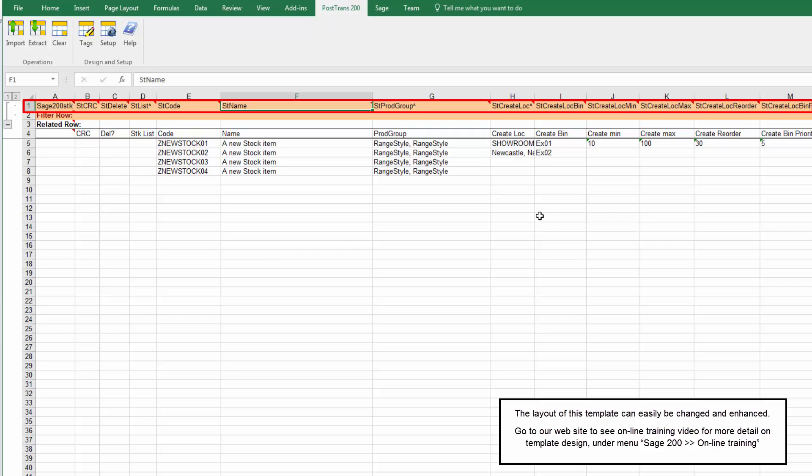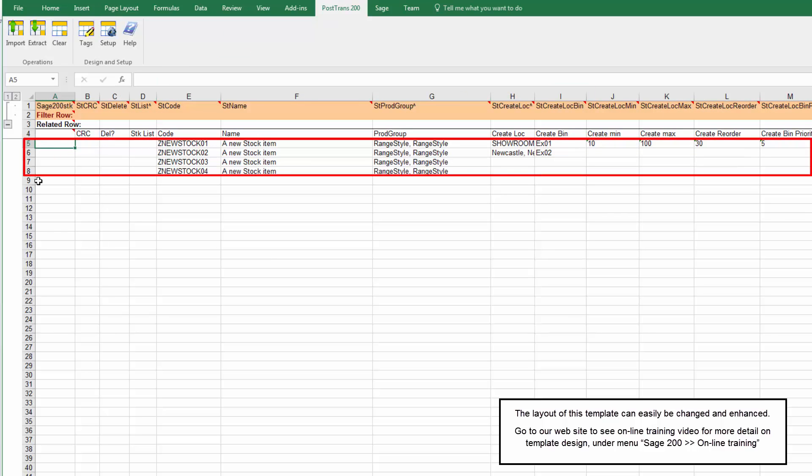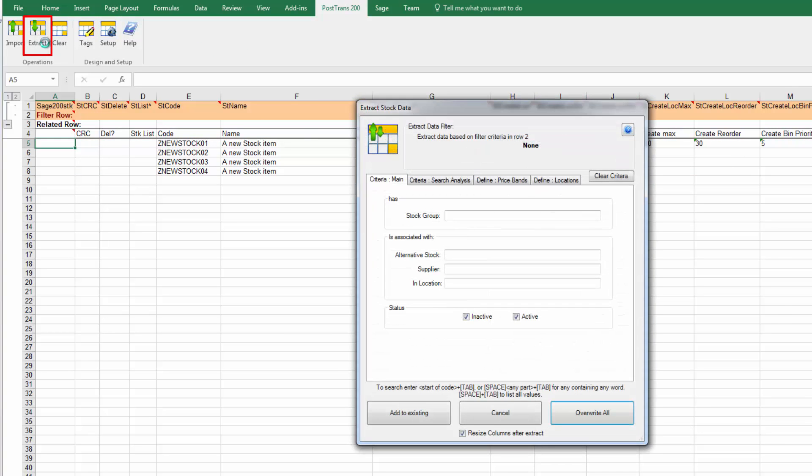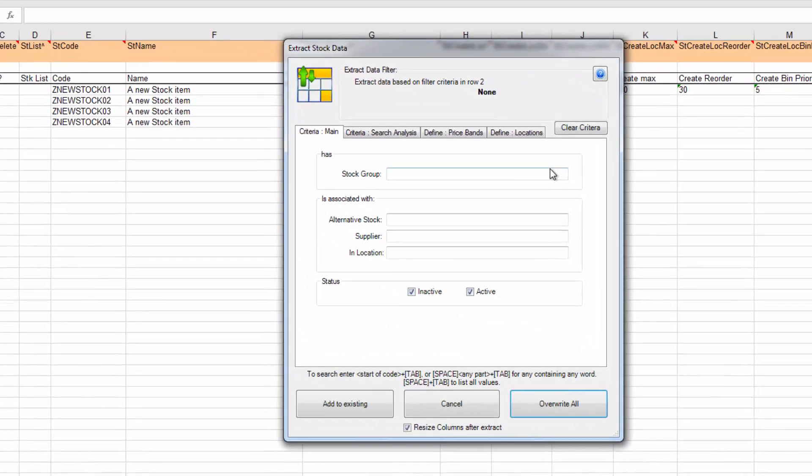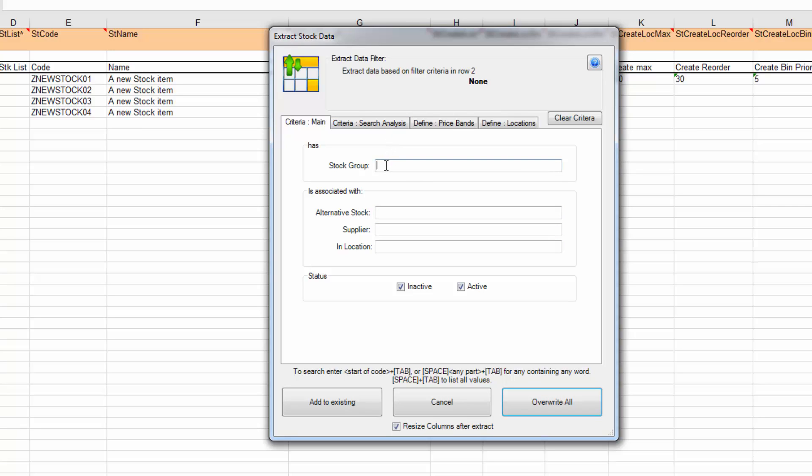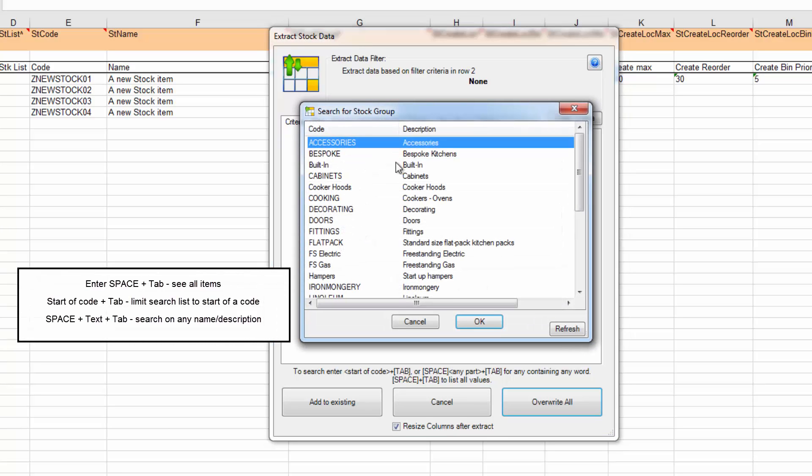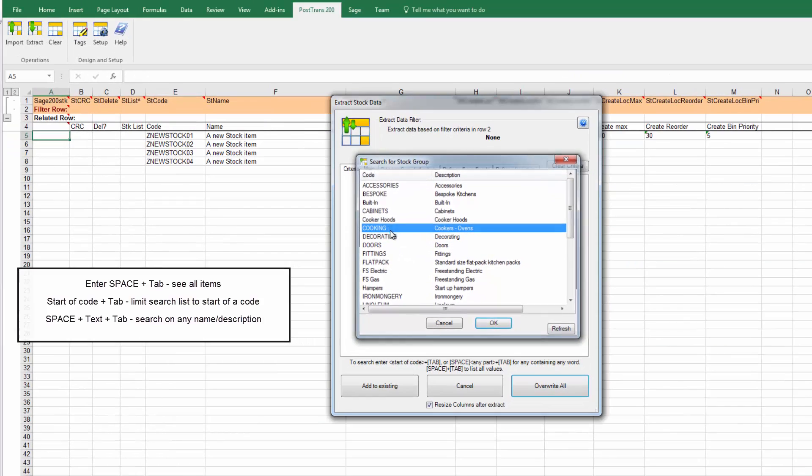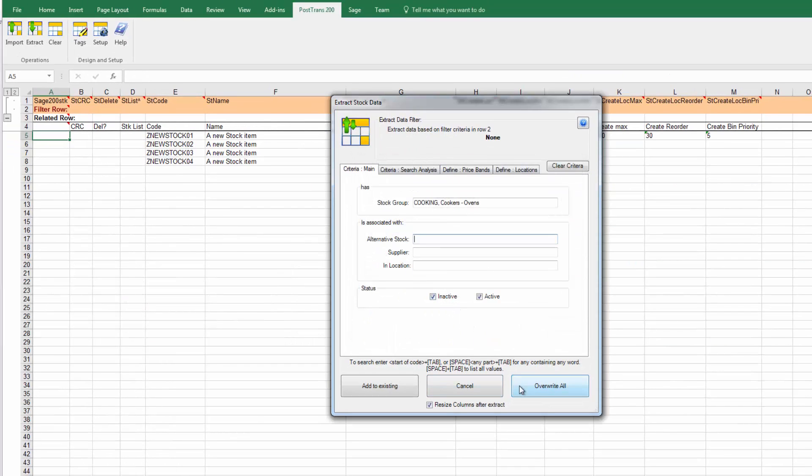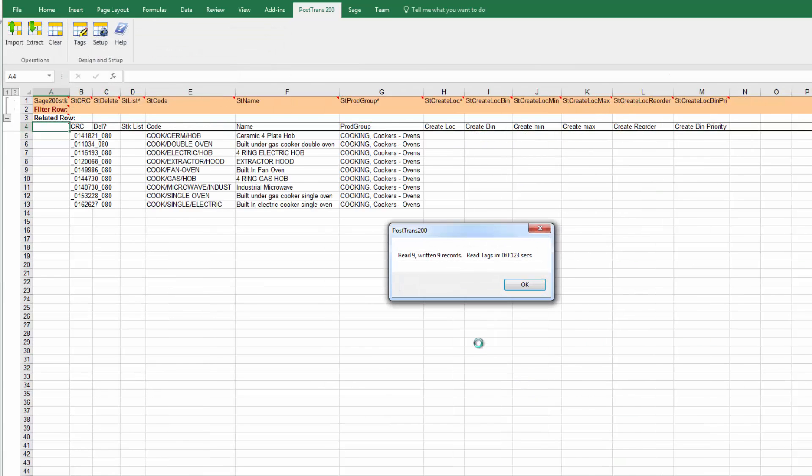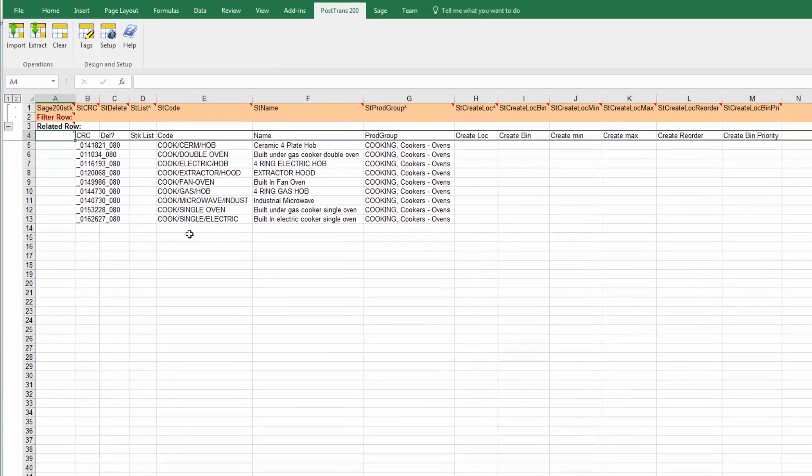We can rearrange columns and add things. The data is contained from row 5 onwards. I'm going to press extract and this is already linked to my company. Here I can filter down the list. If I press space and tab away we can do any searching we want. Let's extract our cooking stock items, and you can see we've got some cooker hoods.